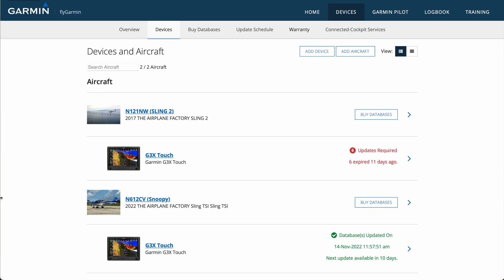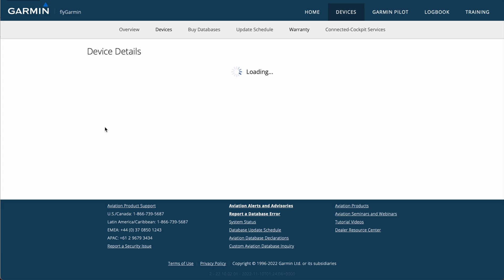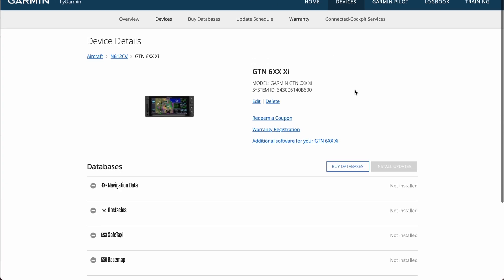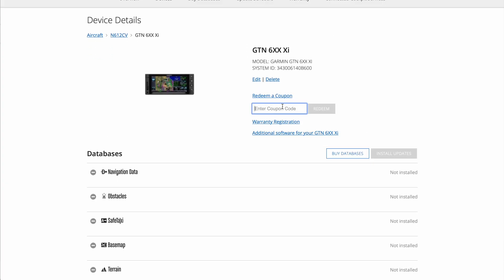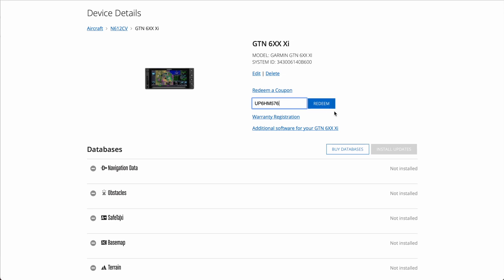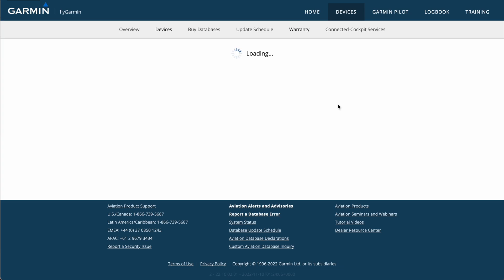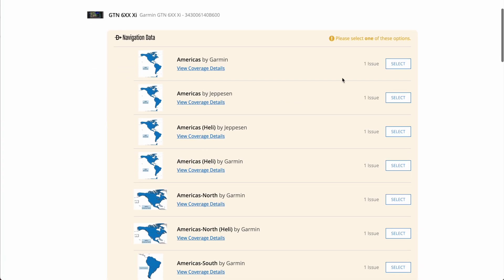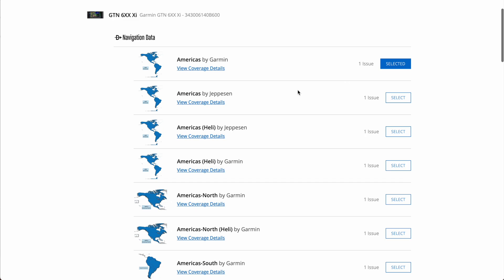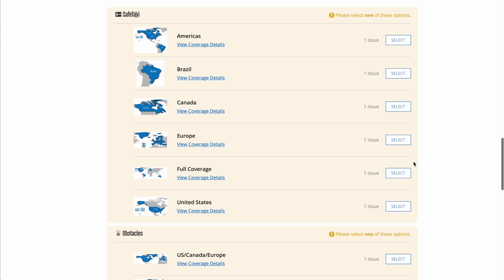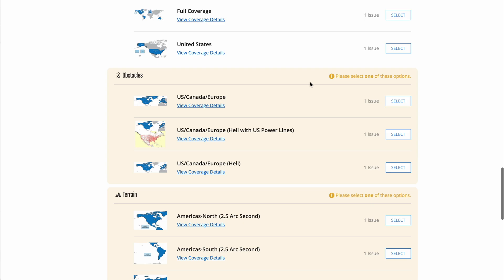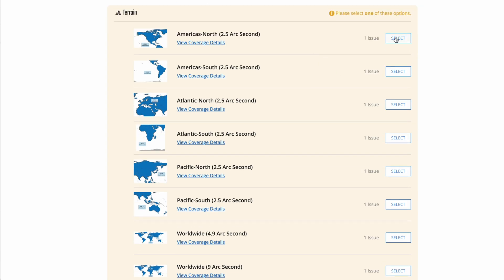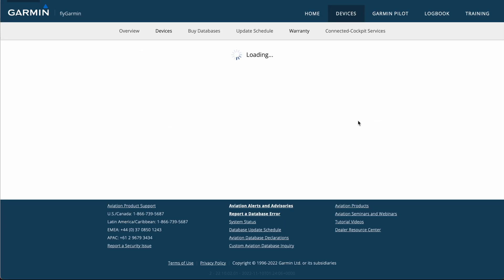So over on the Devices and Aircraft page here, we'll scroll down and we'll go to the GTN XI, and then we will hit this button here that says Redeem a Coupon. We'll type in our coupon code, which comes with the GTN unit in the Documentation Package, and then hit the Redeem button here. And now we can select the coverage that we want. So I'll just do Americas by Garmin for everything, or United States where applicable.